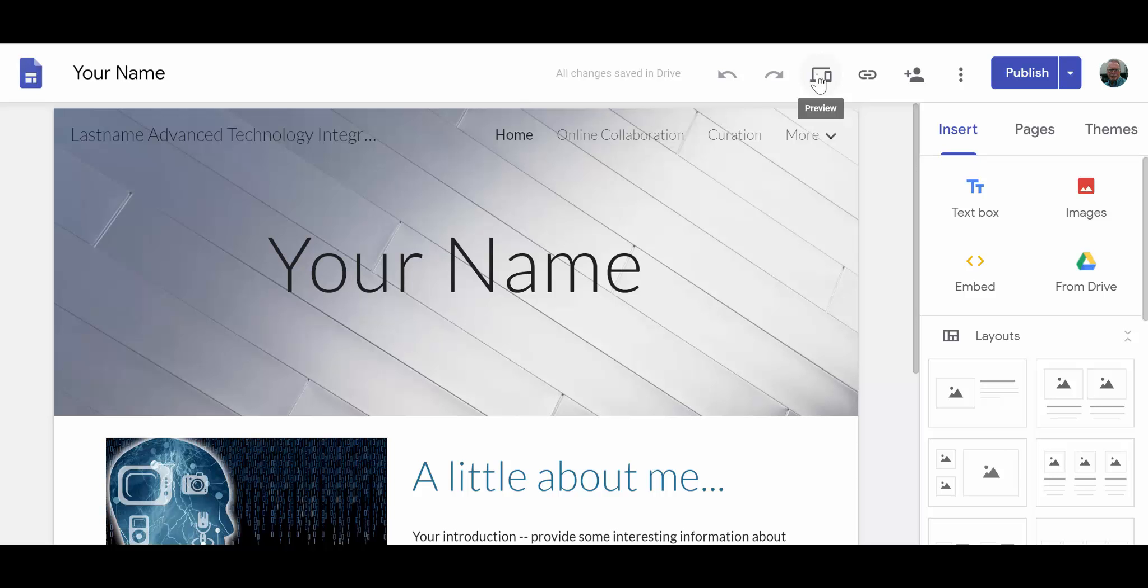This icon will let you actually preview what the website would look like once it's published. You may click on this and then return to the site and make any changes that you might want to make based on what you see in the preview.